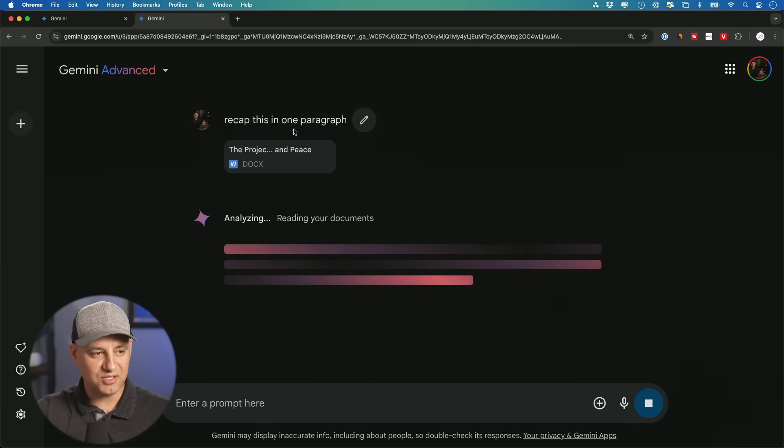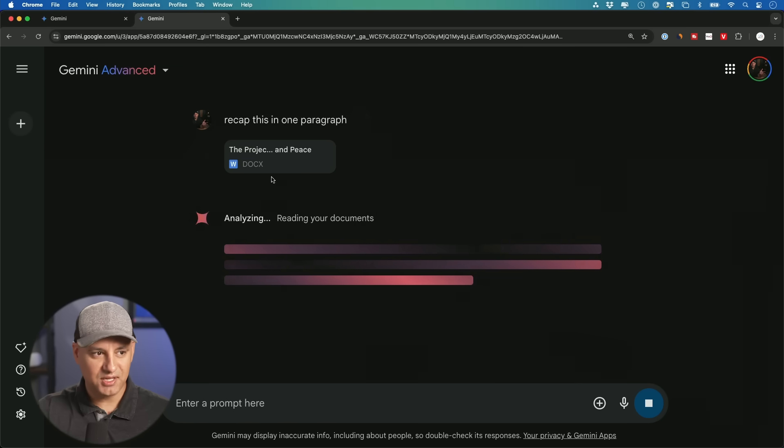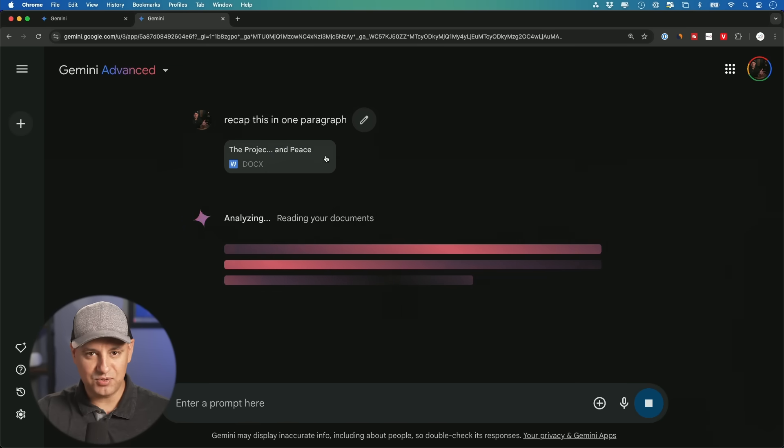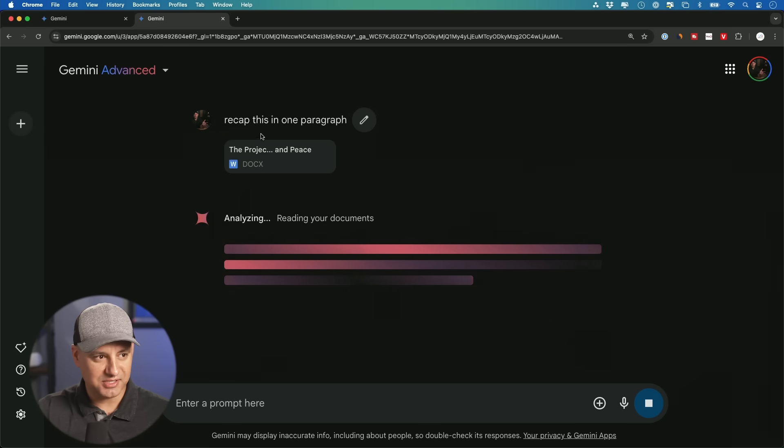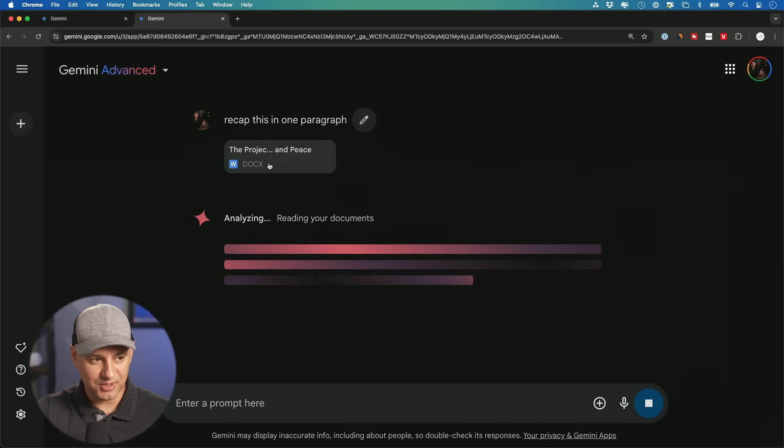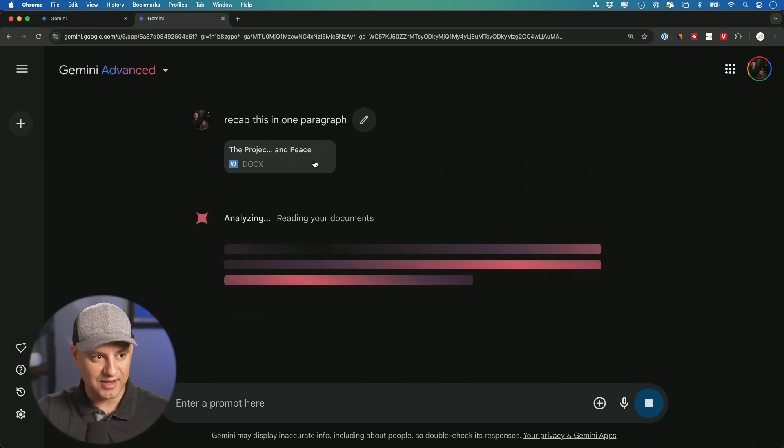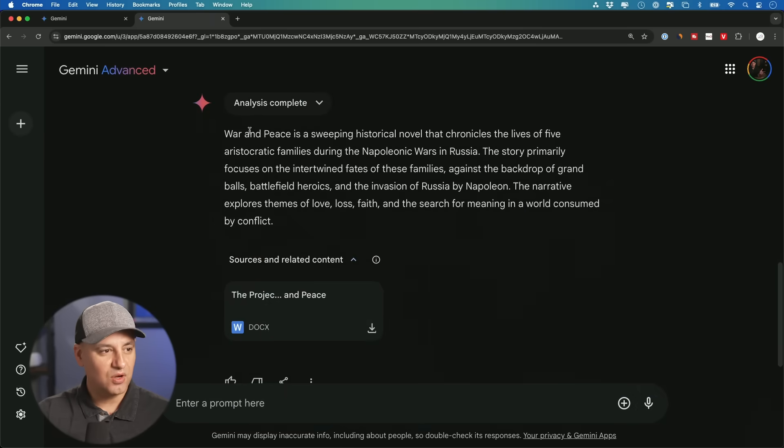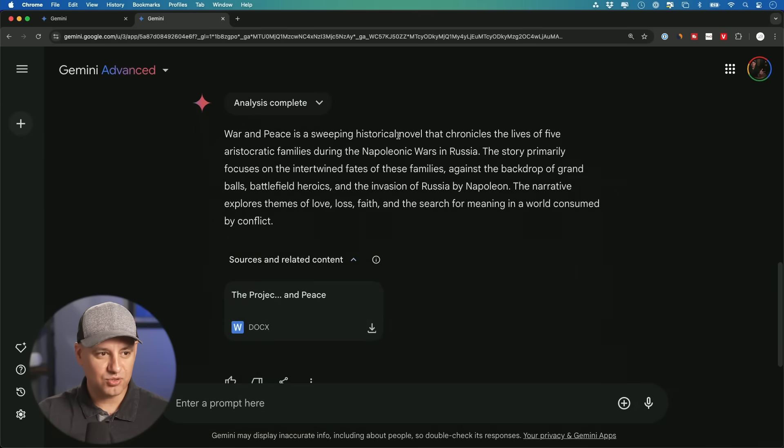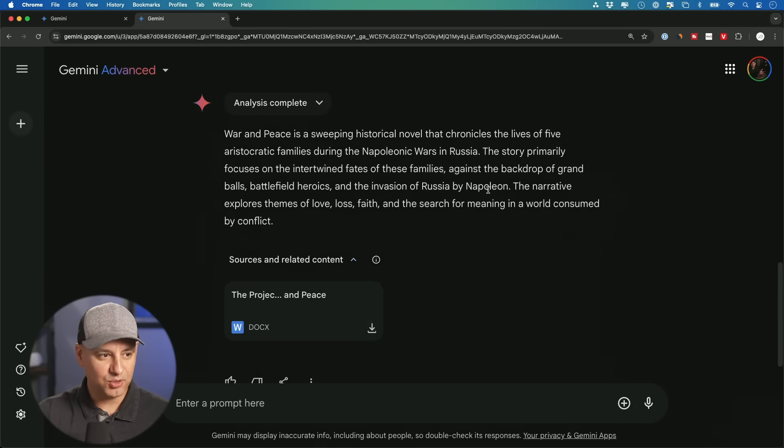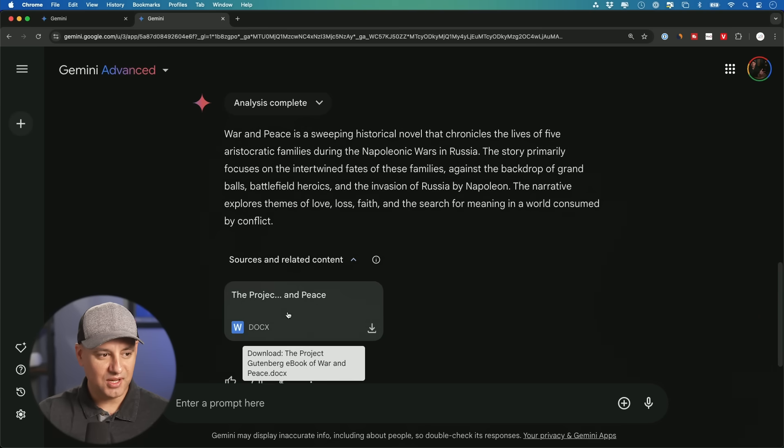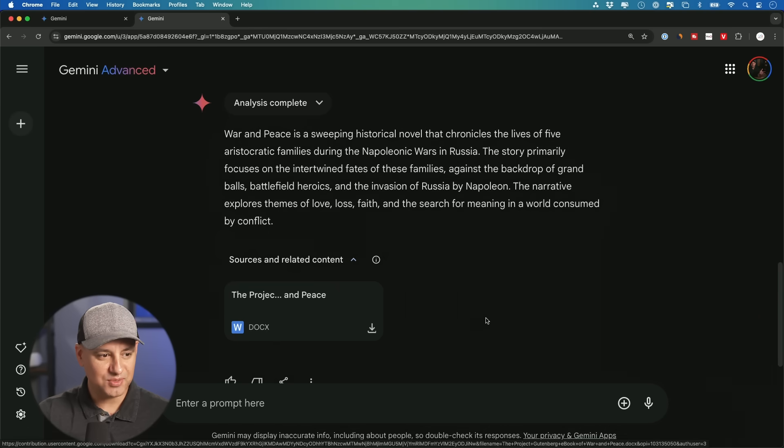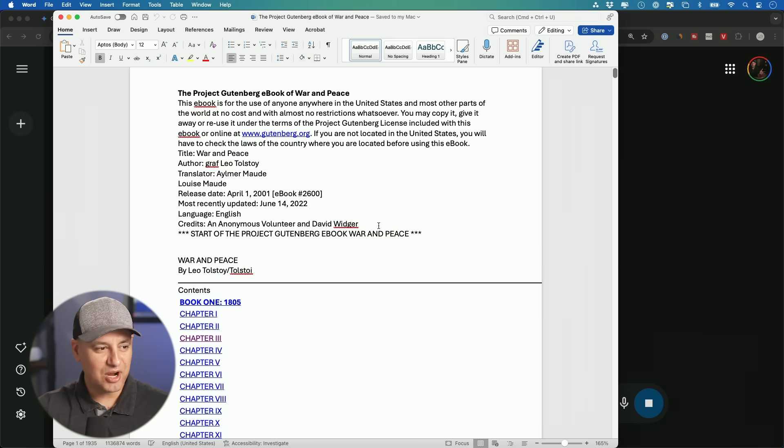So I just said recap this in one paragraph. So any type of prompt that you give to any type of document for an analysis, you could go ahead and give it to a document of this size, 1000 pages. War and Peace is a sweeping historical novel. It's about the invasion of Russia by Napoleon. So exactly what the recap should be. And again, it got it from this 1000 page or so book.